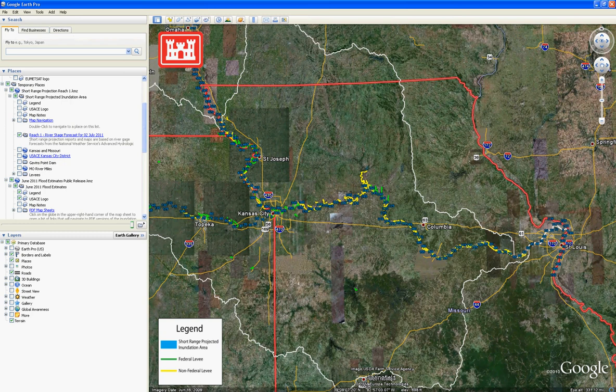Hello and welcome to the Kansas City District's Google Earth Tool. This video will provide an explanation of the 2011 short-range inundation projections provided by the U.S. Army Corps of Engineers and the Kansas City District.